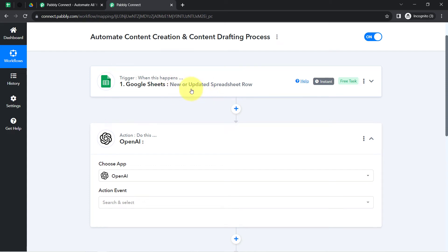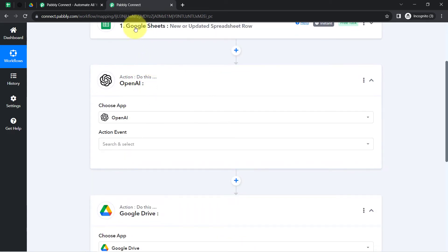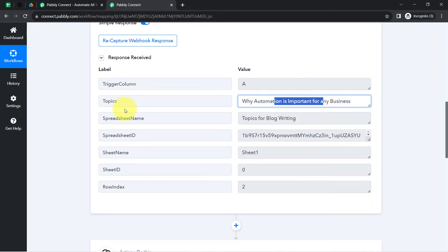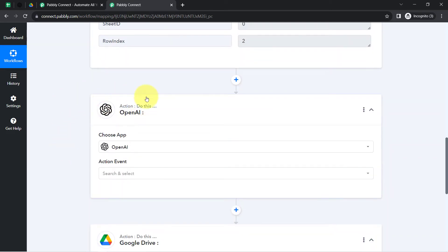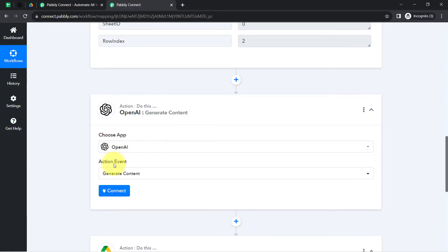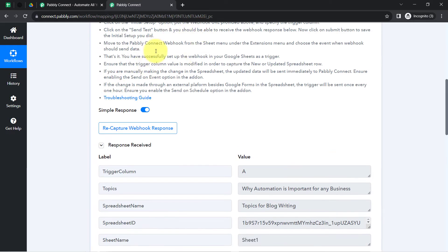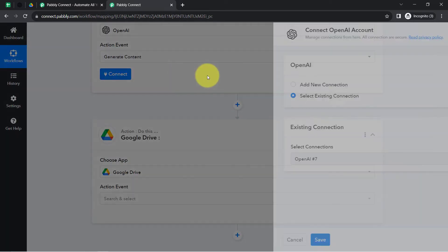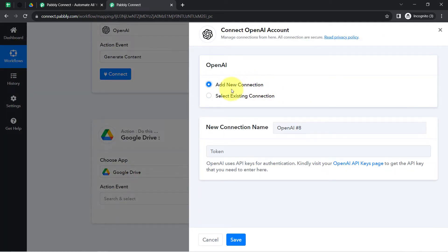Coming back to Pabbly Connect, the first step of our automation is done. Moving further, I am going to generate the article on the topic 'Why Automation is Important for Any Business.' The application is already selected, now I will select the action event 'Generate Content' because I want to create content. Just like we connected Google Sheets with Pabbly Connect, now I will be connecting OpenAI with Pabbly Connect.